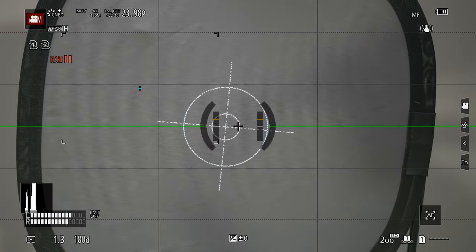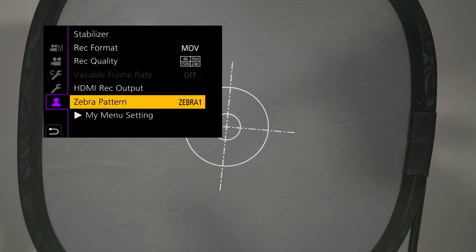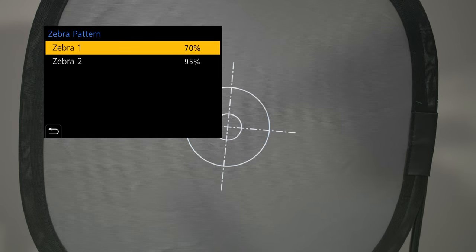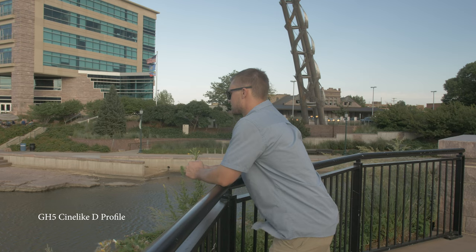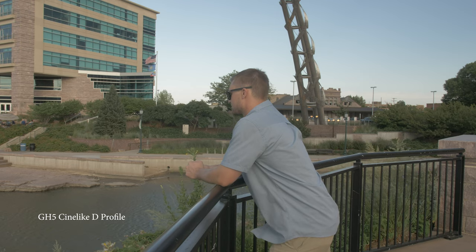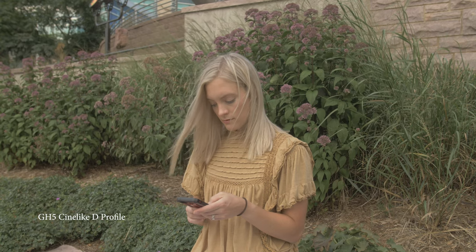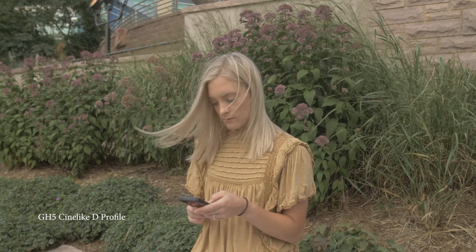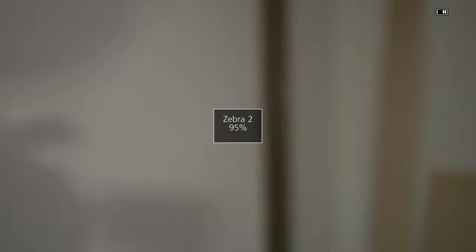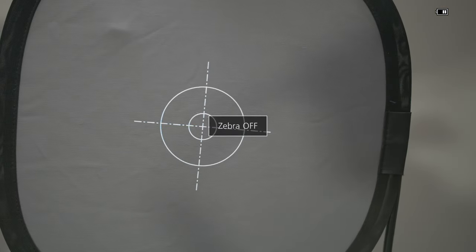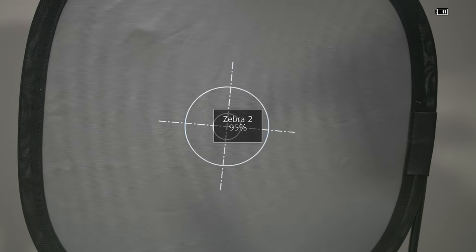Now we have our Cine D settings up and ready to roll. A lot like the natural color profile, those waveform settings are going to be very similar. You're going to look for skin tones within that 60 to 70 range, and when you go into the zebra pattern, you're going to set your skin tones at 70 and then zebra two — which represents highlight clipping for the overall image — around 95. I haven't noticed really any difference from the natural color profile to Cine D with these settings. One thing you're going to want to do is set up a shortcut so you can shuffle through those zebras quickly — I use the up button on the GH5 to switch zebra stripes, turn them off, go to skin tones, go to the overall image.